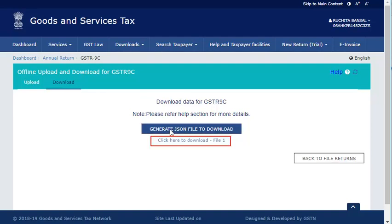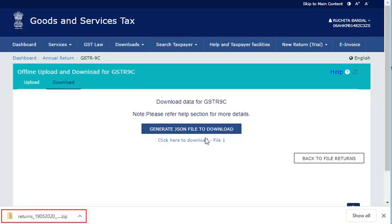Once the JSON file is generated, you will see a hyperlink to download the file. The JSON file is downloaded on your system. Extract the JSON file from the zip file and upload it in the offline tool.